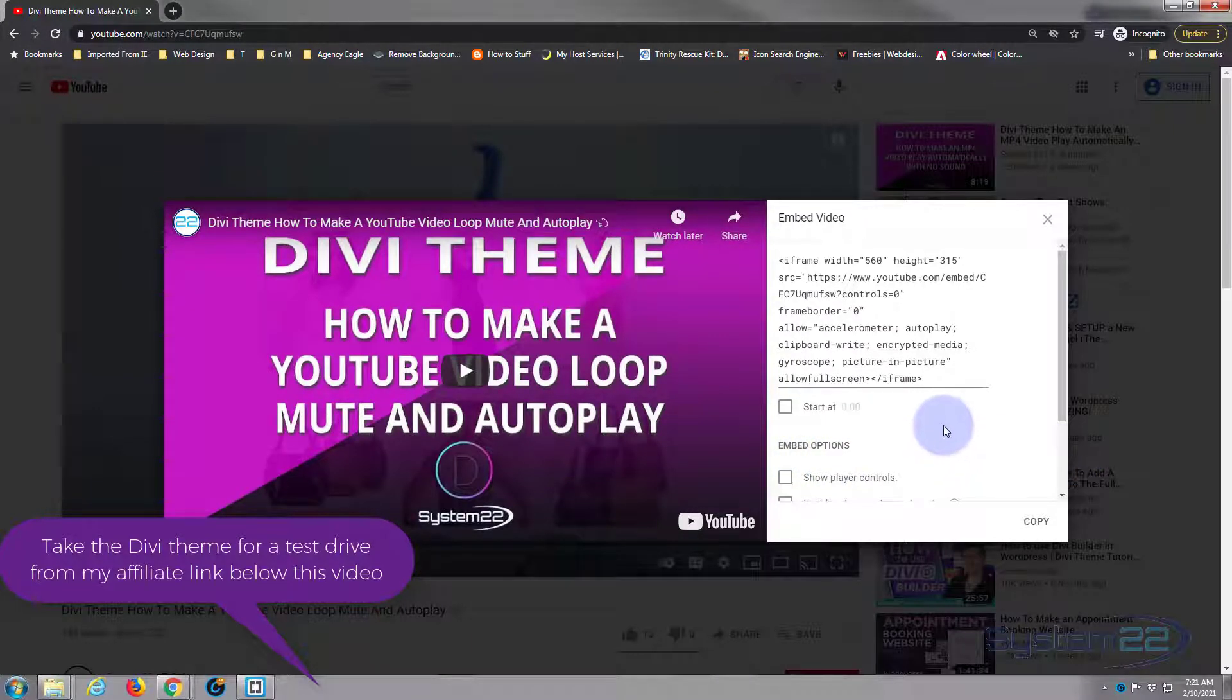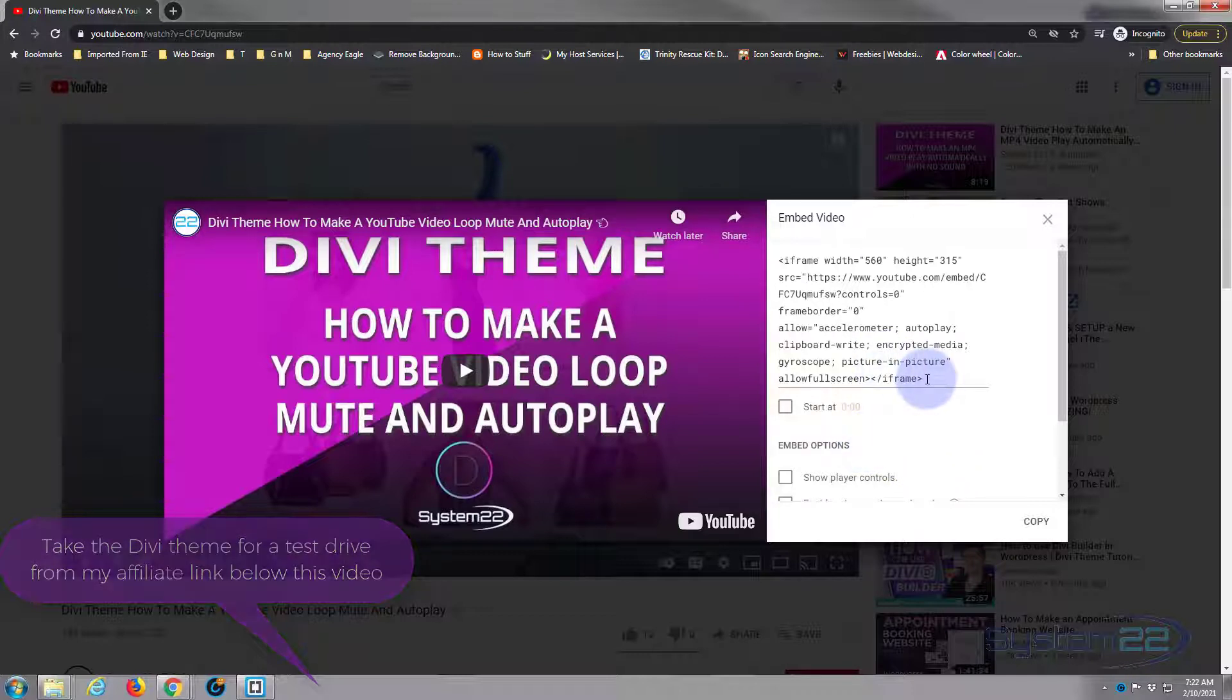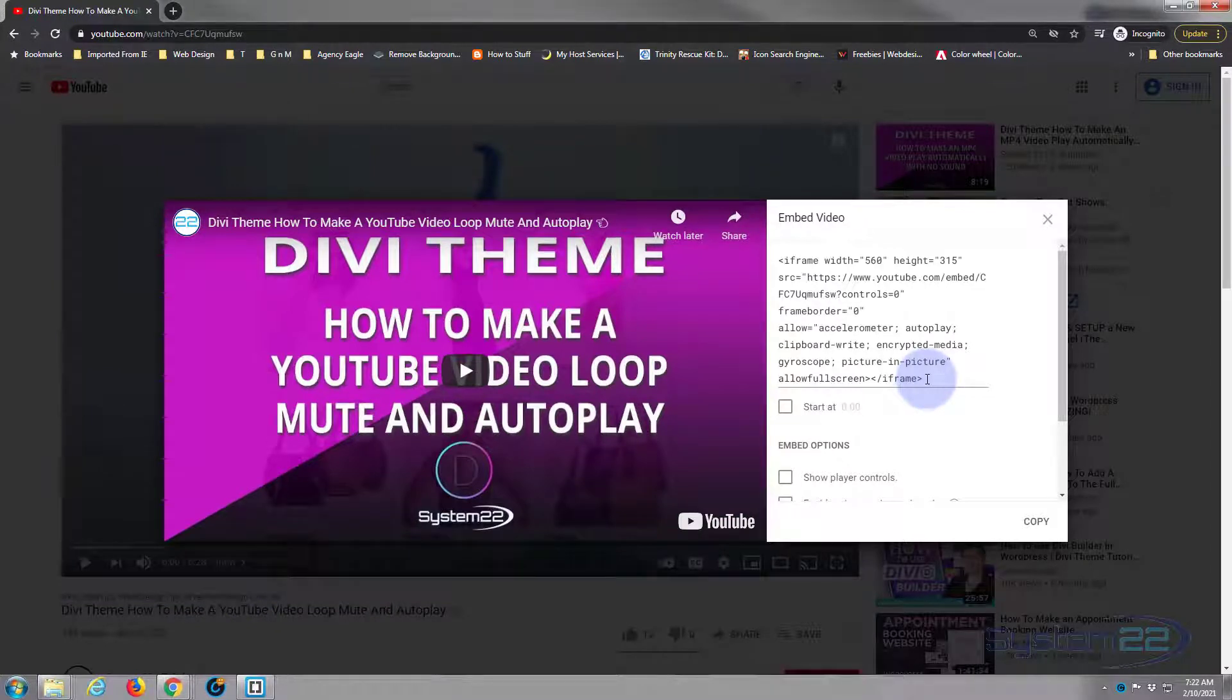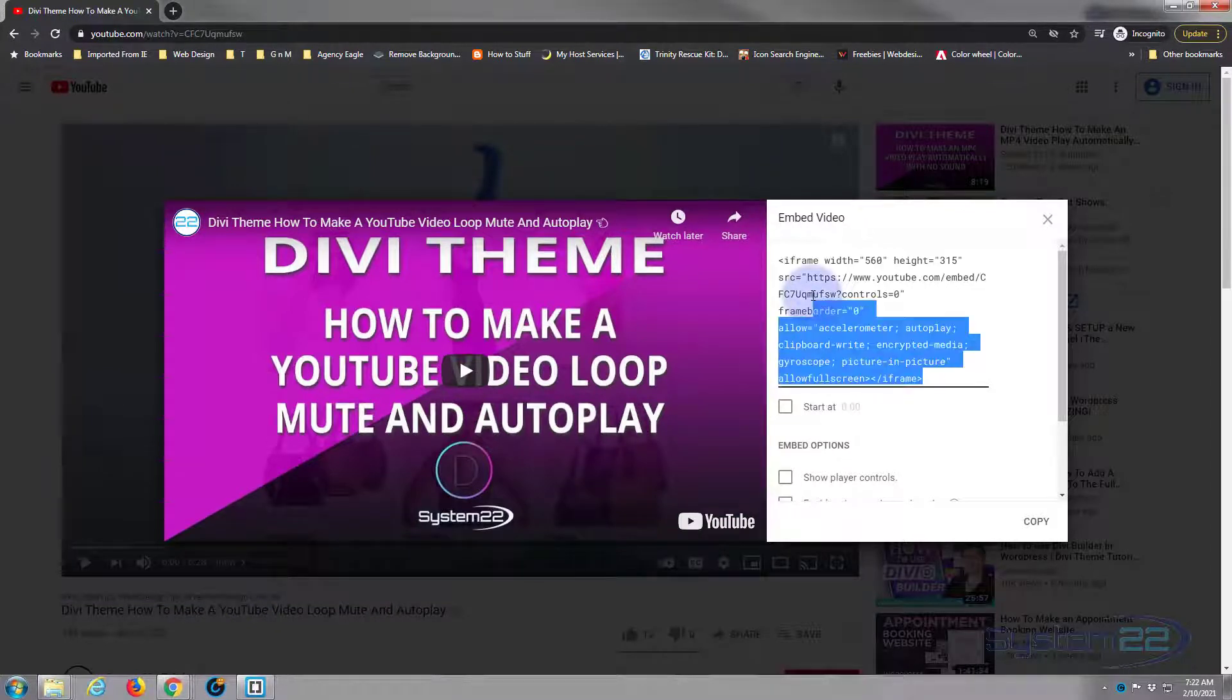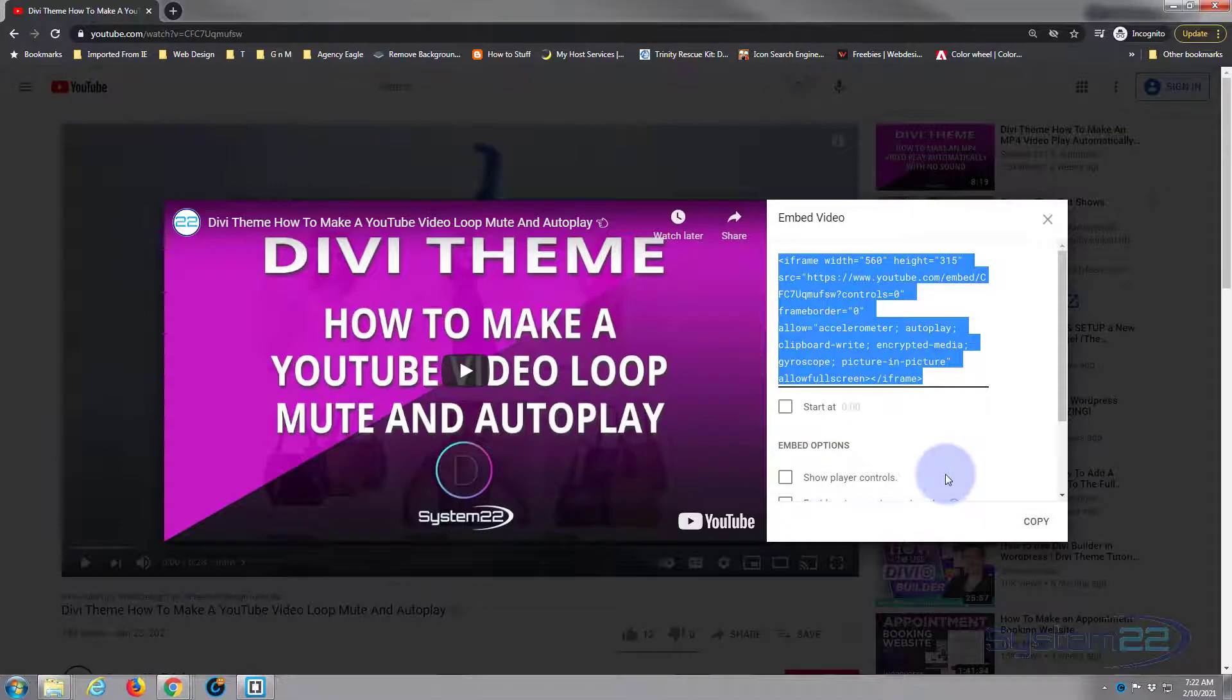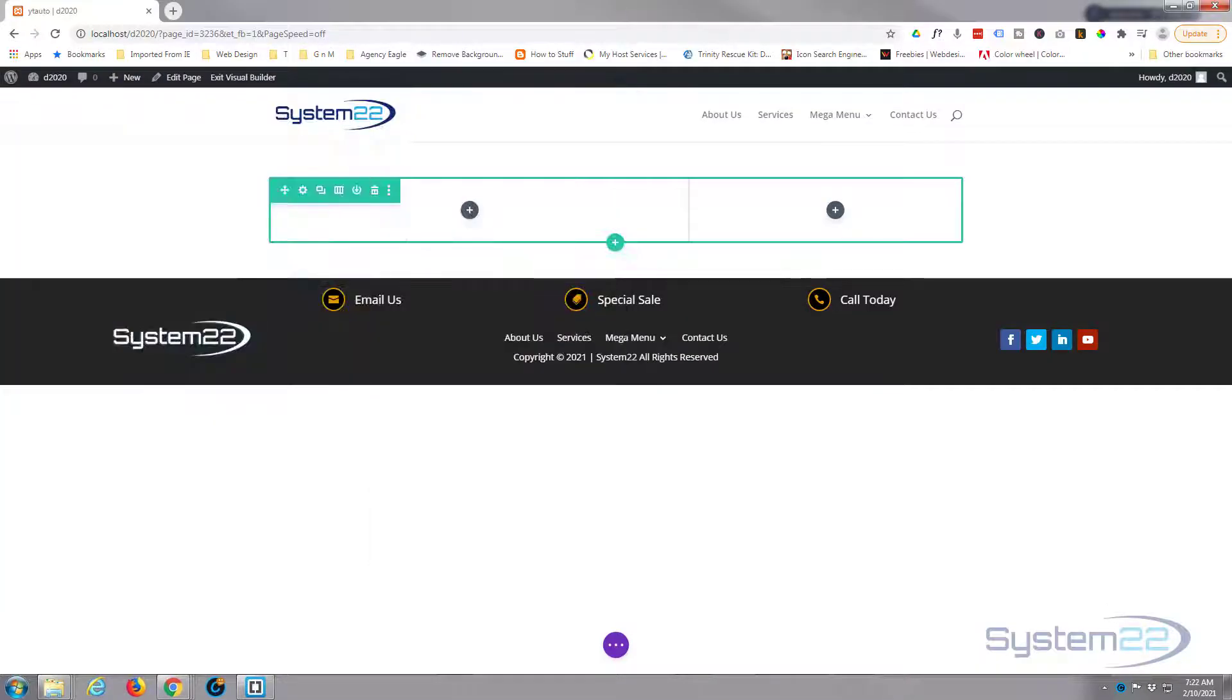Now you want to bear in mind if you uncheck that and you embed this code, the video is going to play with full sound. Let's try it, let's have a go, let's copy this code, move this out of the way.